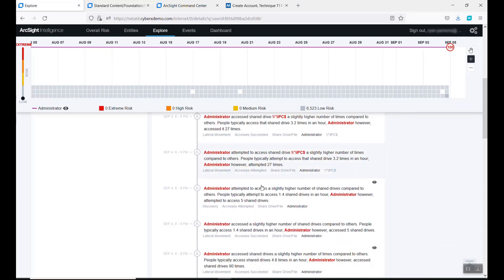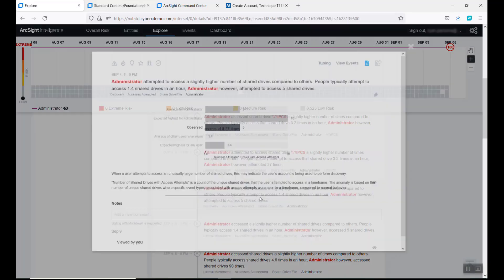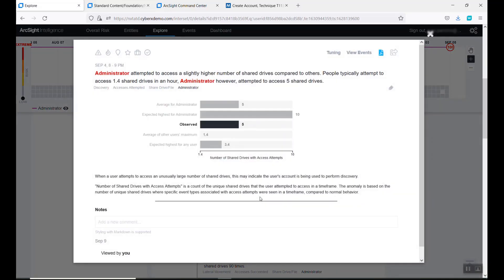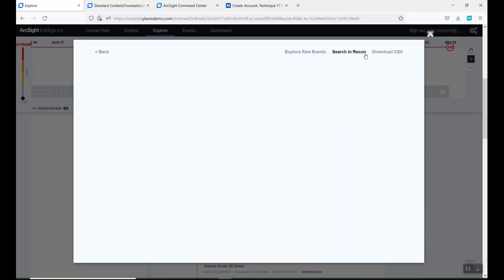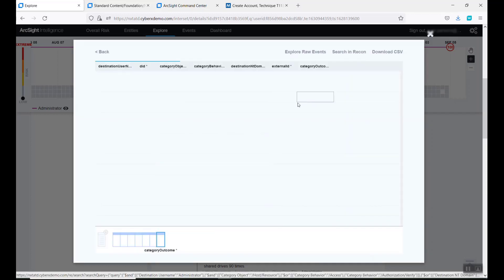One of the things you can do is let's just look at one of these anomalies. It shows that he has gone through and he does typically access 1.4 drives an hour, and they were going after five.